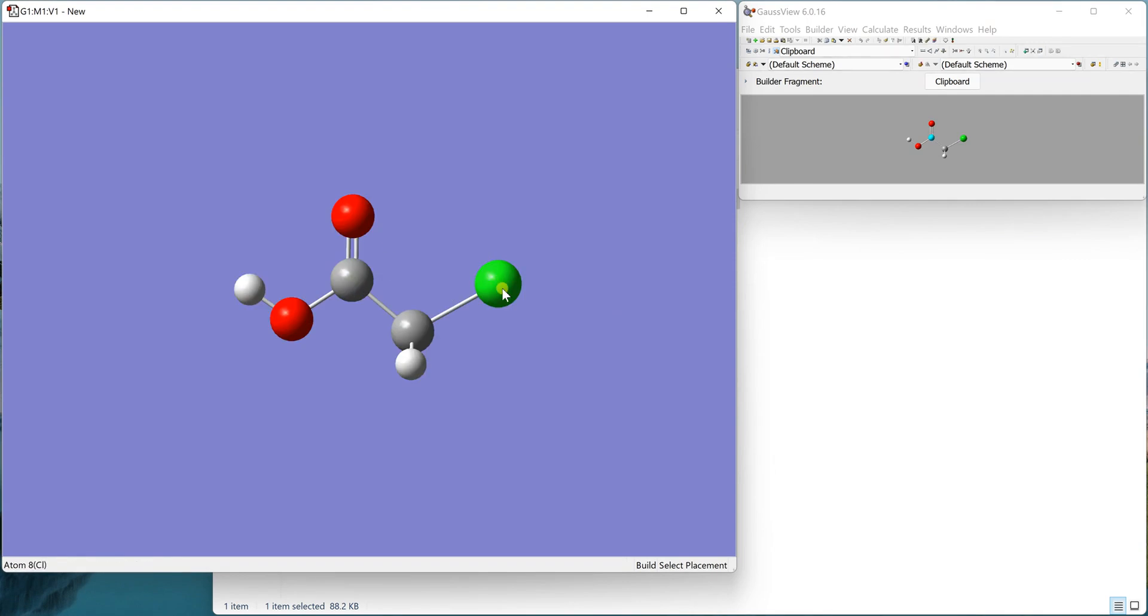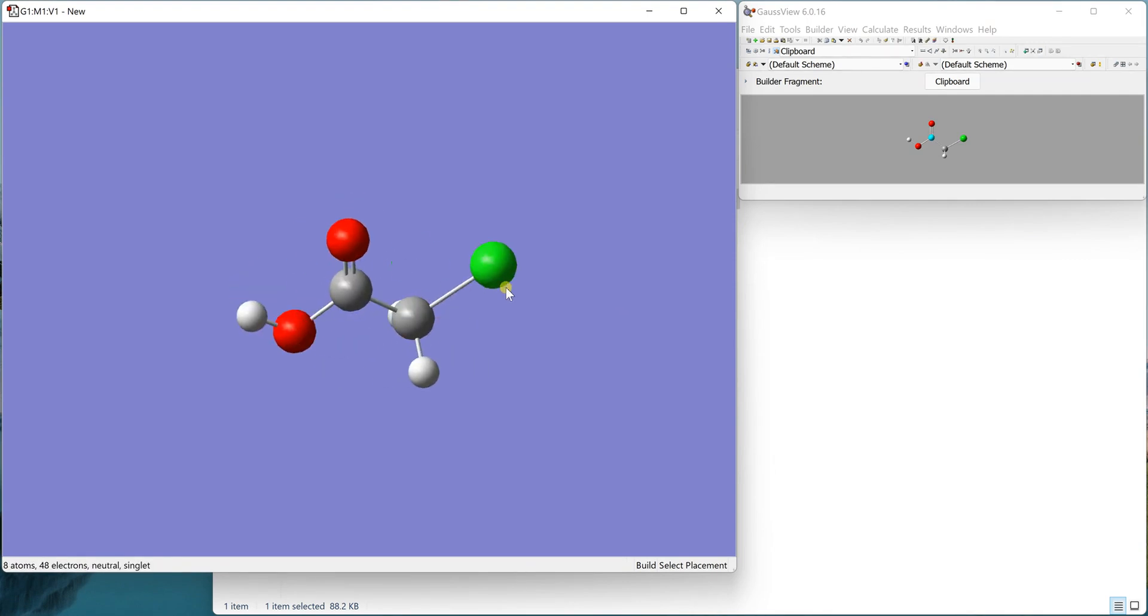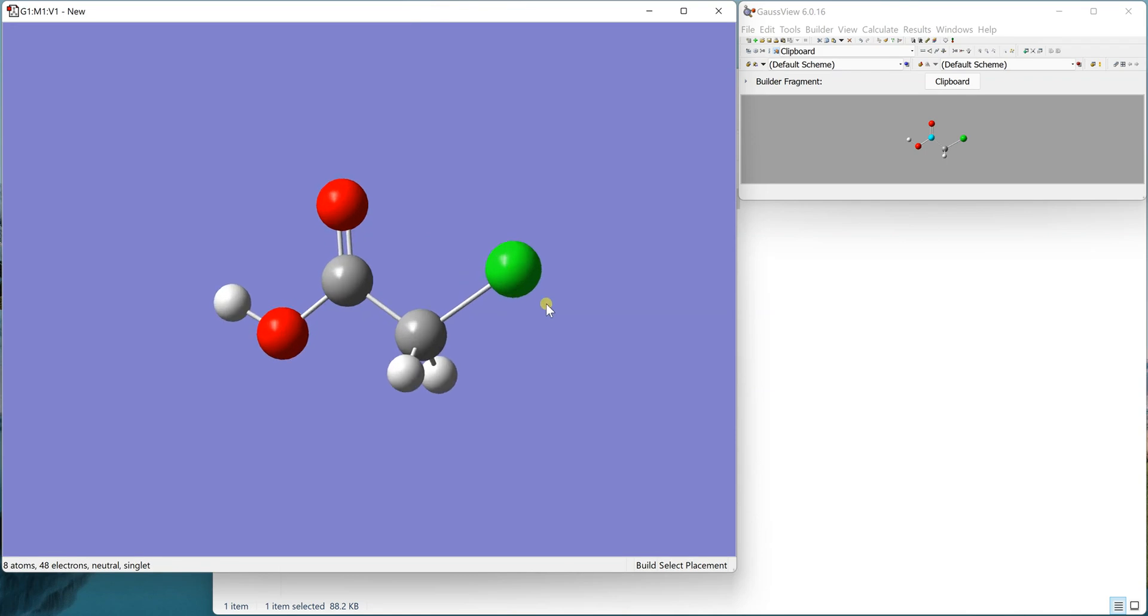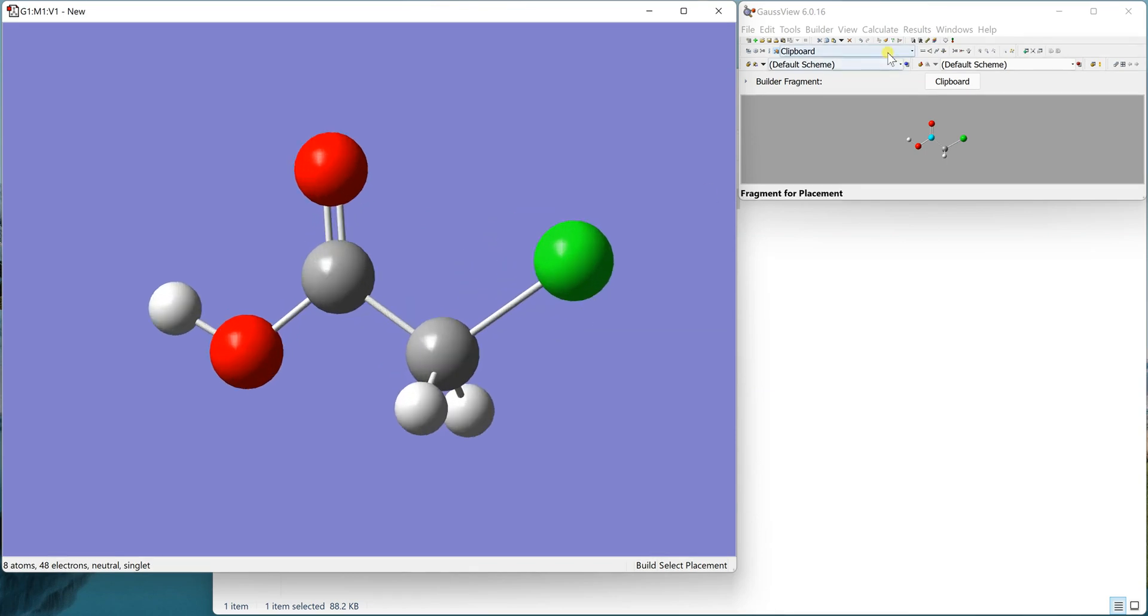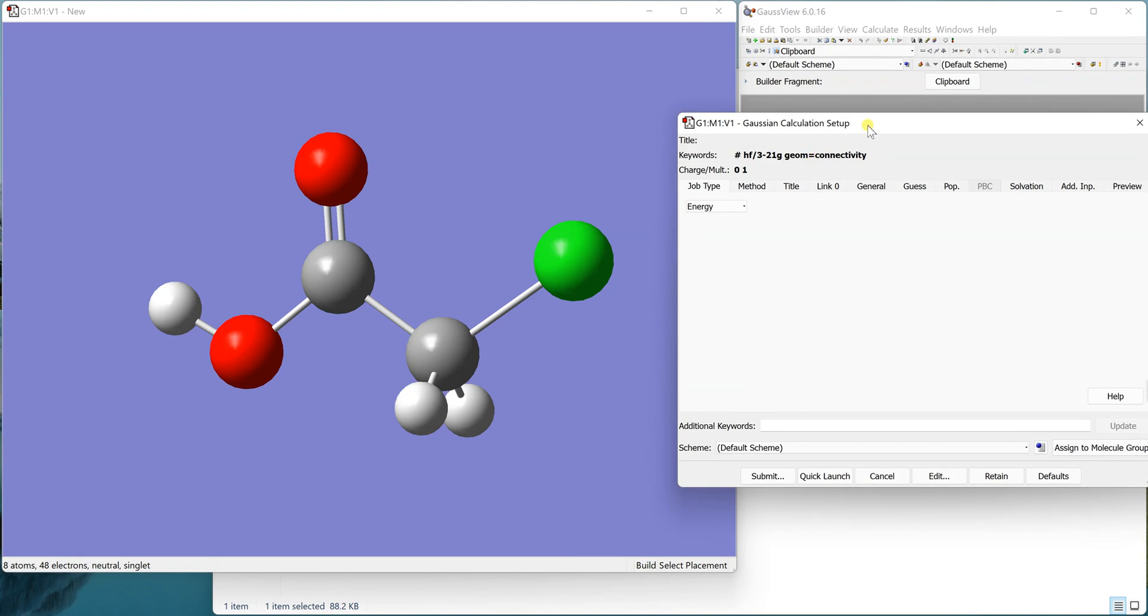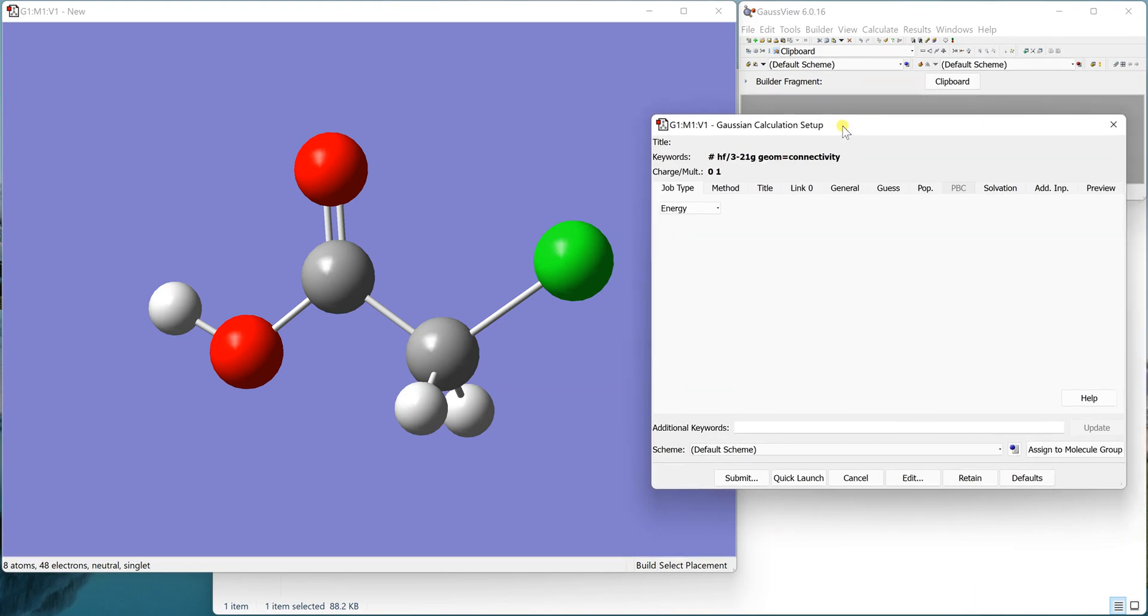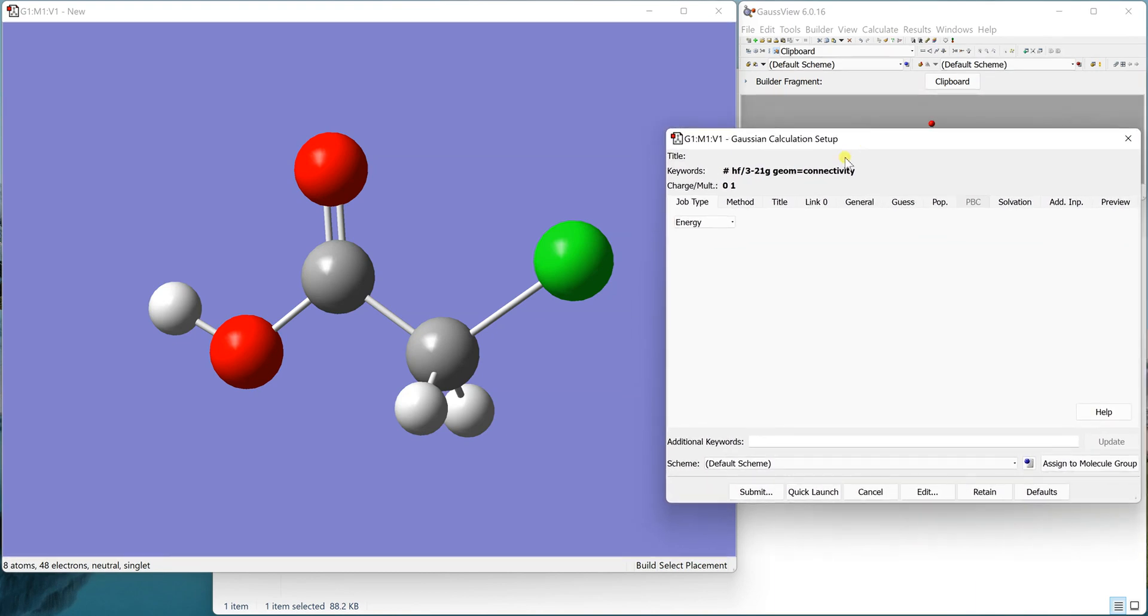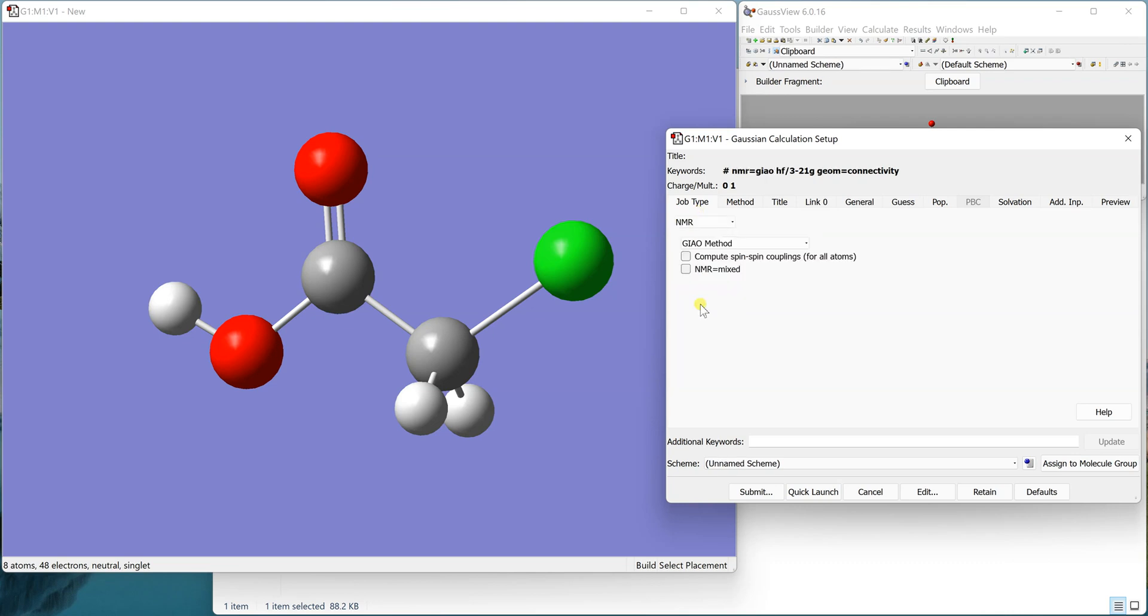Now we have the optimized structure here. To run an NMR calculation, it's very simple. We just go to Calculate, Gaussian Calculation Setup, and then from the drop-down list on job type we select NMR.